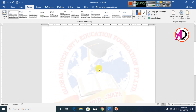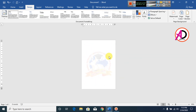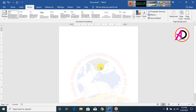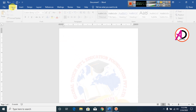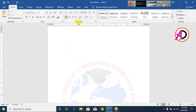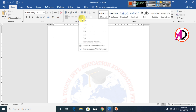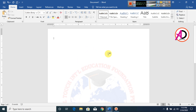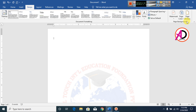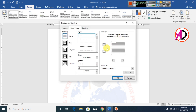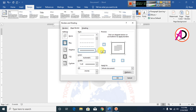Our logo watermark is now ready. Then I go to Home, go to Line Spacing, choose 1.0, and click Remove Space After Paragraph. Then I go to Design, go to Page Border, and choose this double line border.